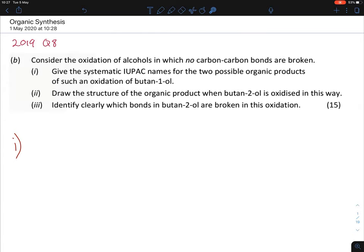The name butane-1-ol confirms this is a primary alcohol — the '1' indicates the OH group is at the very end of the carbon chain. For any oxidation reaction, the number of carbons does not change — this is really important, as students often get confused. Since we have four carbons, our products are going to be butanal and butanoic acid.